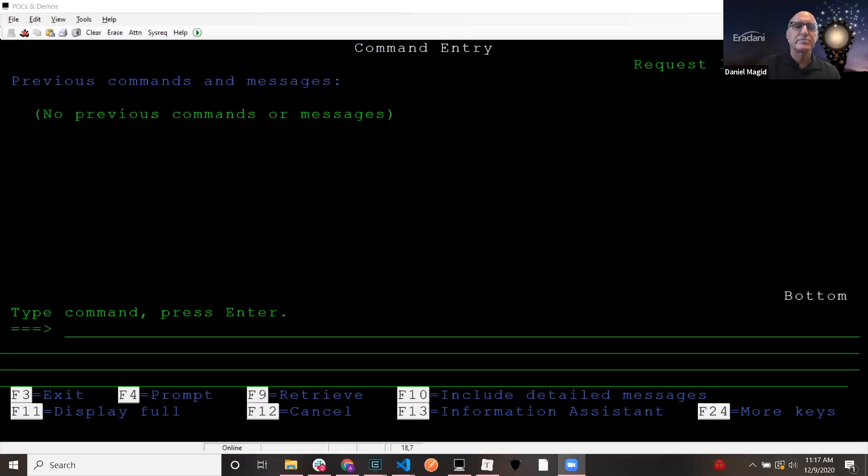All right. So let me hop in here and I'm going to share my screen. So the first thing that we're going to look at is a text messaging system.